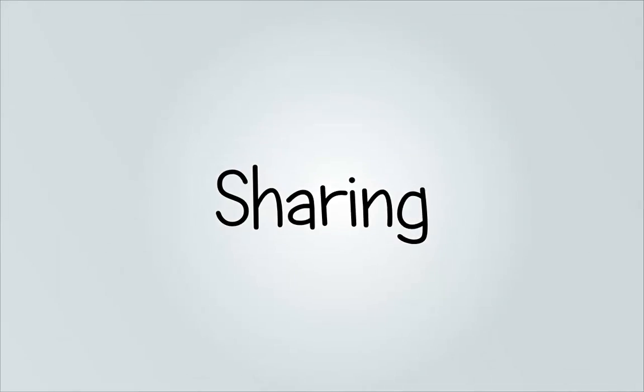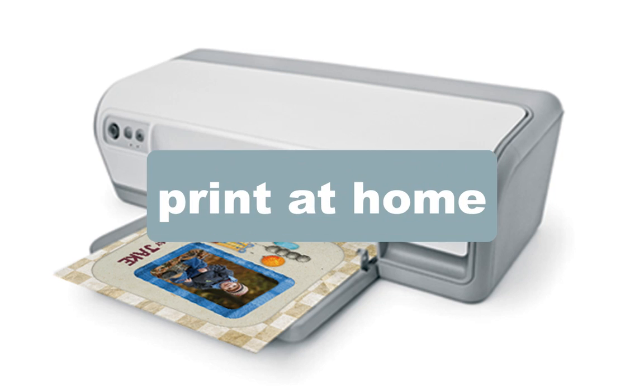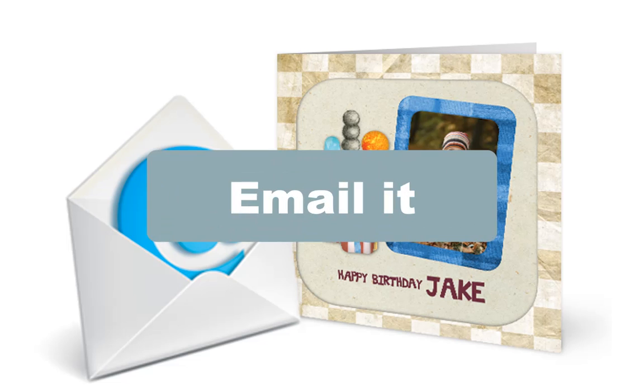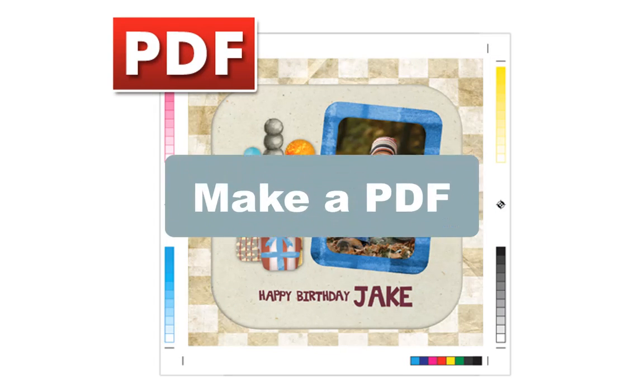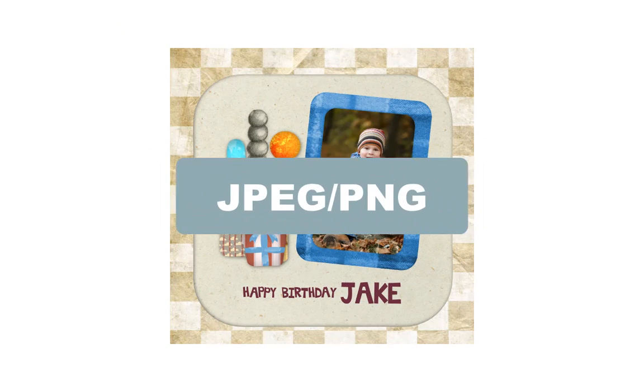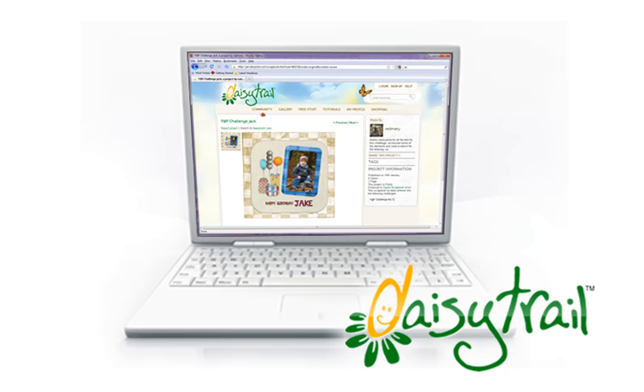Sharing. Whatever your project, there's loads of ways to share it. Print at home, email it, make a PDF or image, or upload it to our community website at Daisytrail.